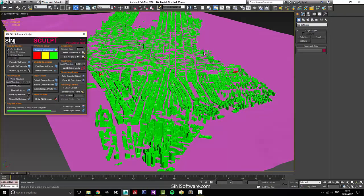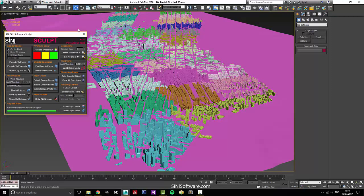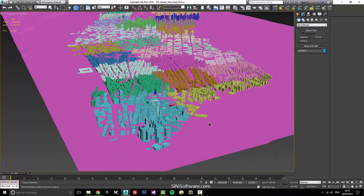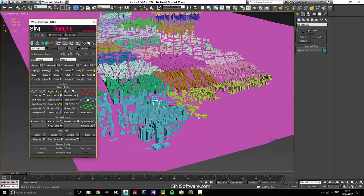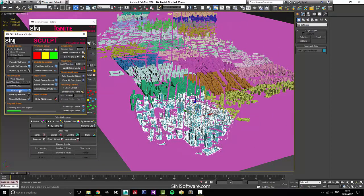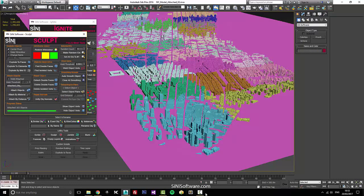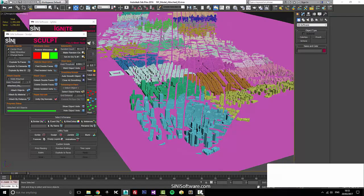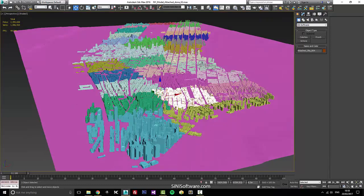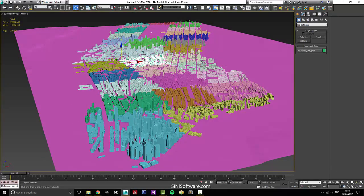Now the next part I'm probably just gonna pause. I'm gonna want to go through and by color I want to attach all this stuff, so I can select by wire color and attach these objects. I'll just pause for a minute and run through and attach all this stuff. There we go — I've gone through and saved you the process of watching me attach all of this.